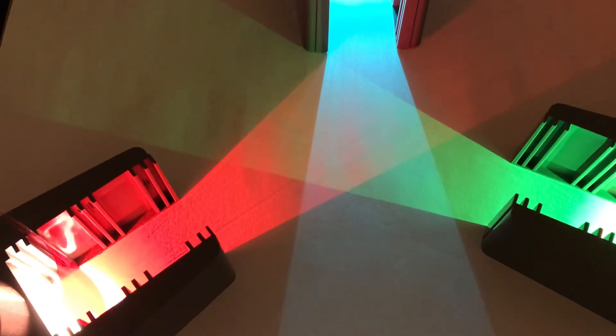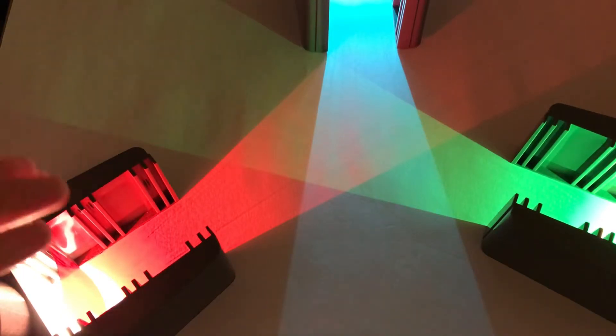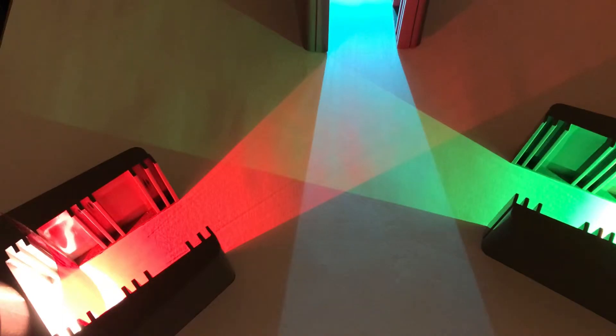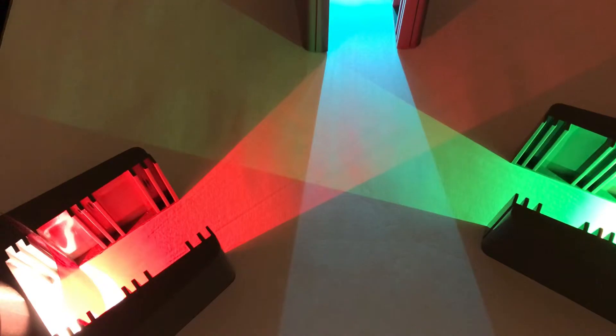So we've got the primary colours of light here: red, blue and green. Not the same as the primary colours would be in art, red, blue and green.